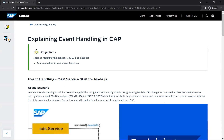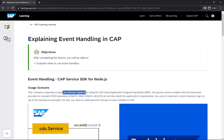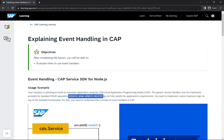So what is event handling in CAP? Consider a scenario where your company is planning to build an extension using the SAP Cloud Application Programming Model. There are generic service handlers provided by the CAP framework that support standard CRUD operations — create, read, update, and delete. These are automatically supported out of the box, but they may not satisfy all your requirements.